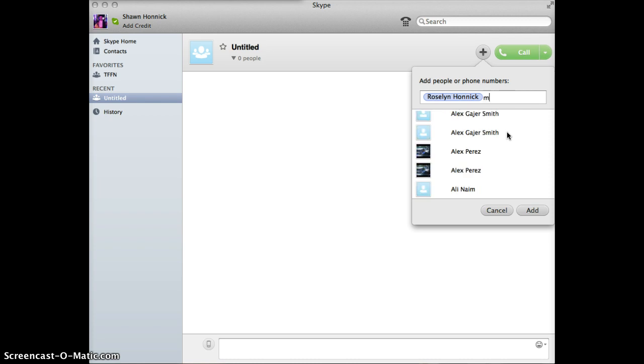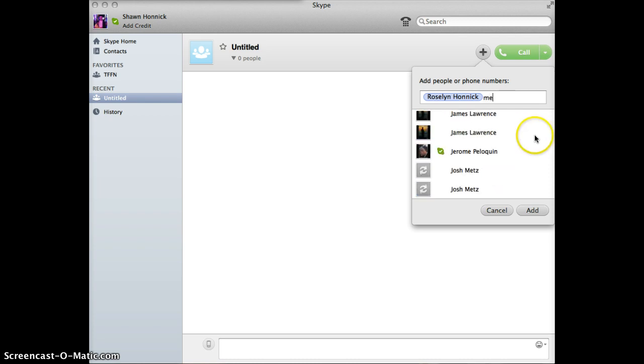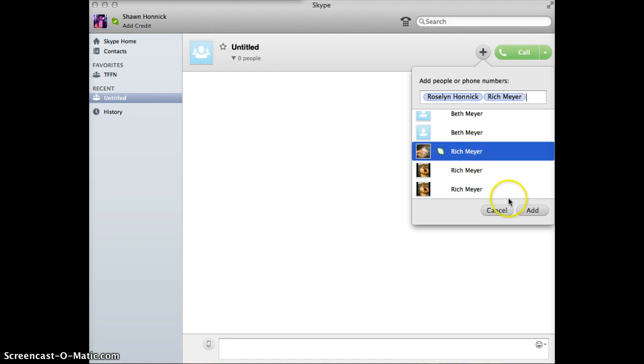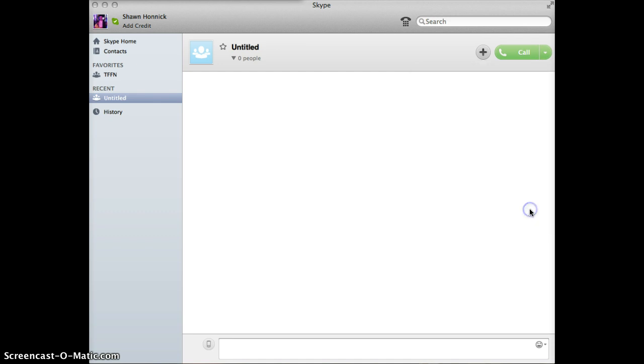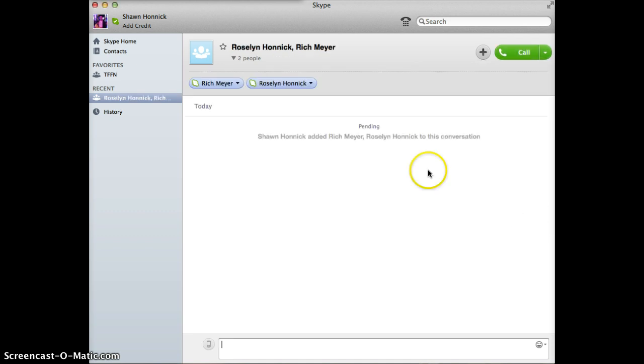Okay. This is very slow. Anyway, there we go. There's my dad. Okay. So I have my dad and my wife in a group chat.